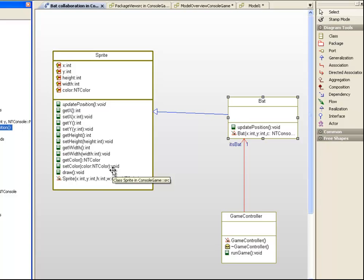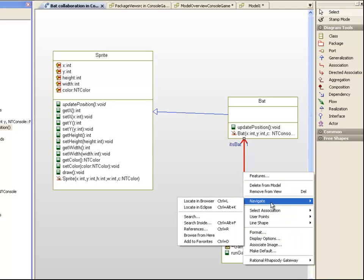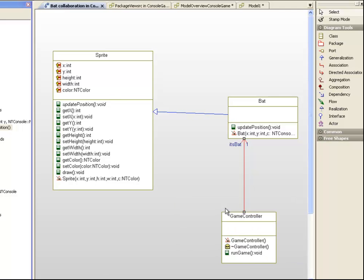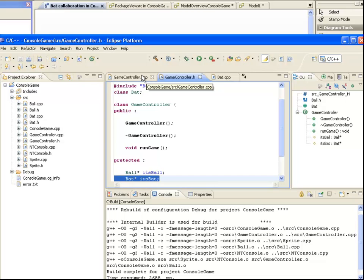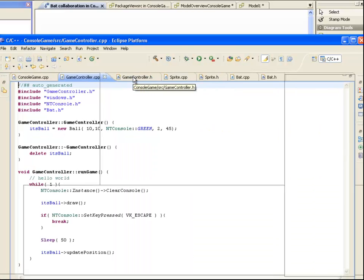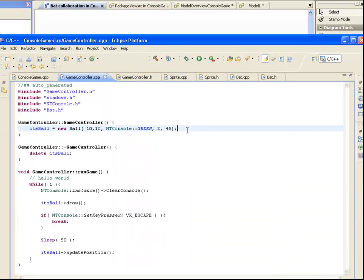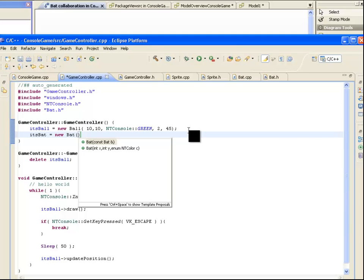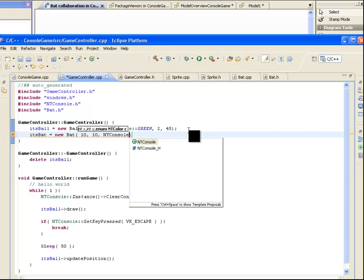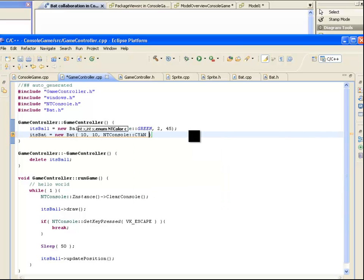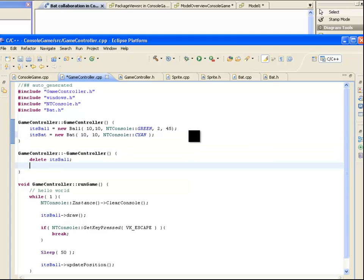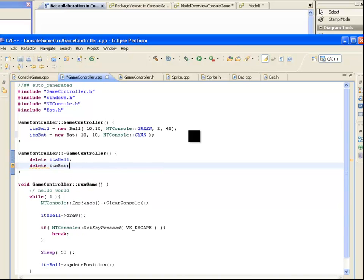Notice also that the game controller has a pointer to a bat, so we need to update its constructor to create a bat. We also need to update the destructor to delete it. In RunGame we can now call the draw and update position methods for the bat.